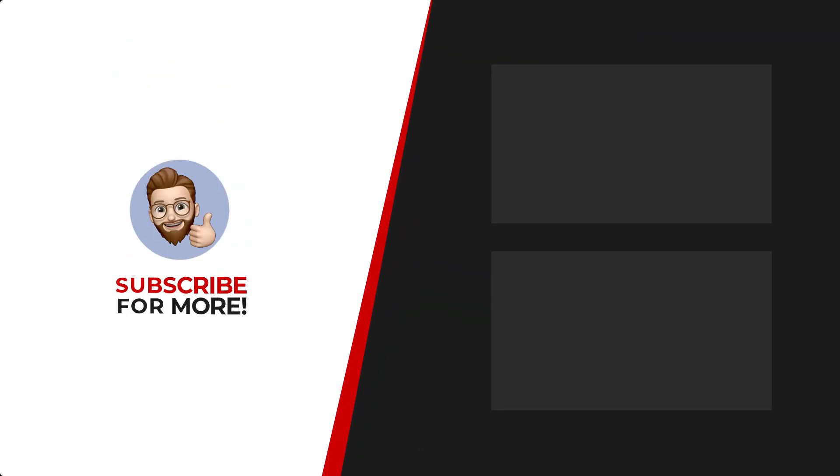Thanks for watching. If you'd like to see more content like this, be sure to check out the channel. And if you like what you see, don't forget to hit that subscribe button.